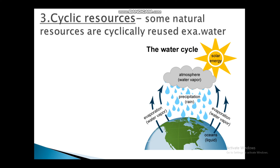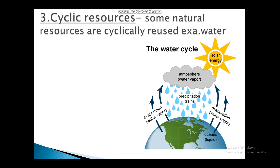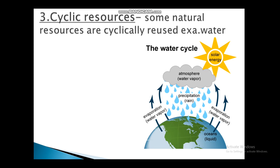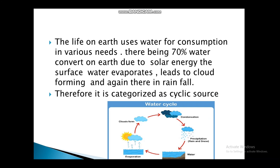The third type is cyclic resources. Water is an example. Life on Earth uses water for consumption in various ways. About 70 percent of water is present on Earth; due to solar energy, the surface water evaporates, leads to cloud formation, and again results in rainfall. Therefore, water is categorized as a cyclic resource.